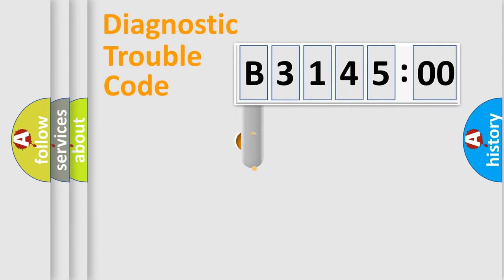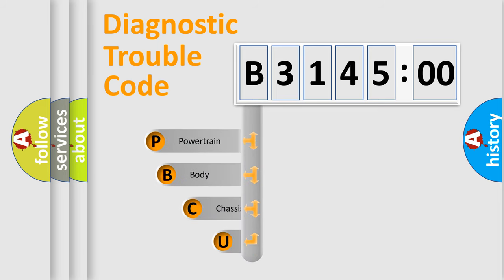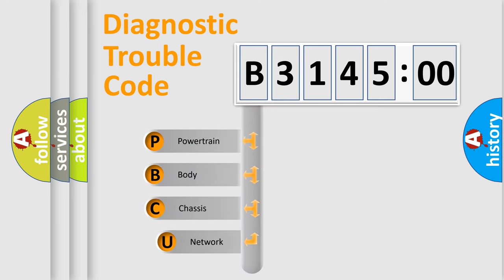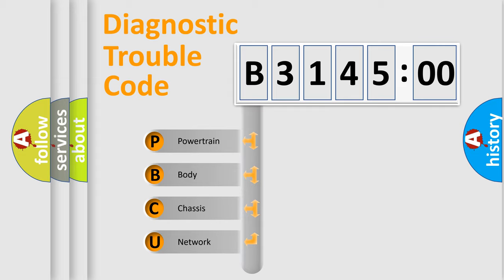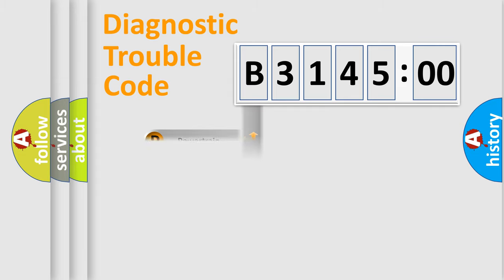First, let's look at the history of diagnostic fault code composition according to the OBD2 protocol, which is unified for all automakers since 2000. We divide the electric system of automobile into the four basic units.